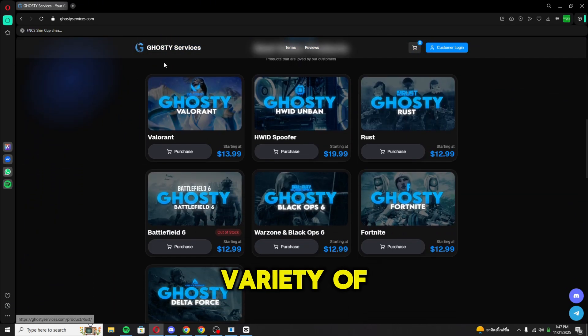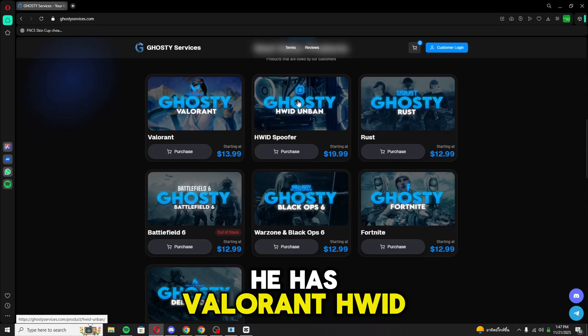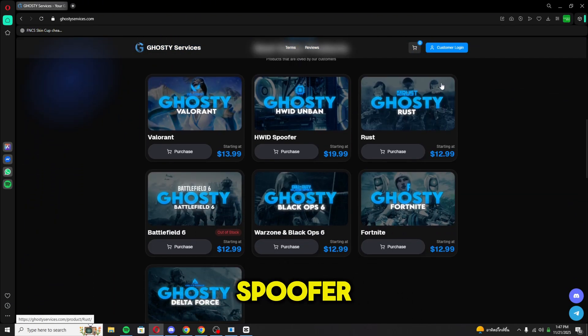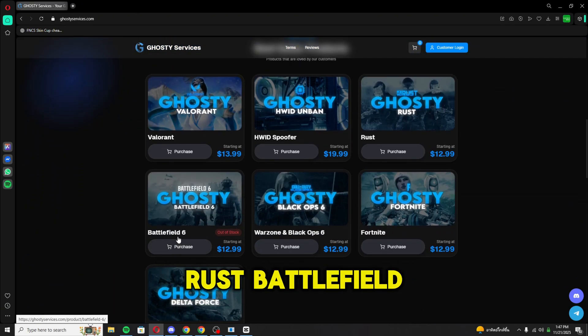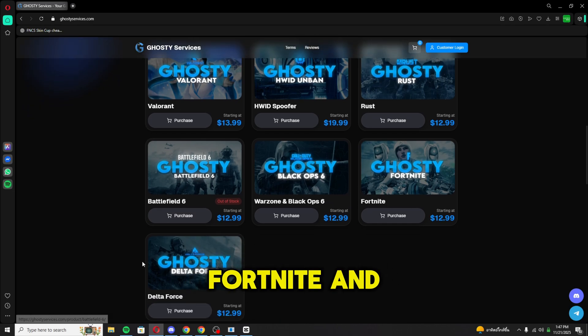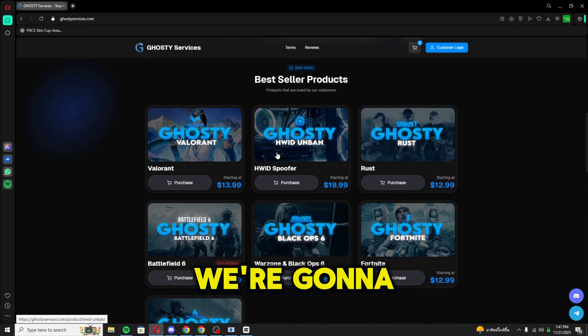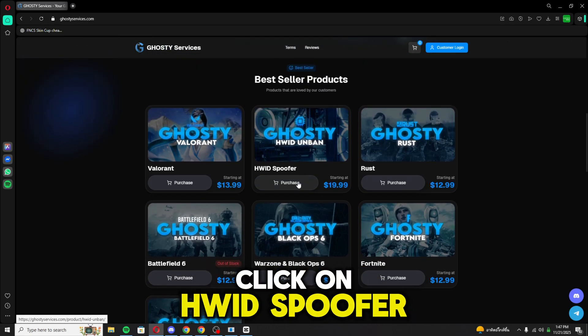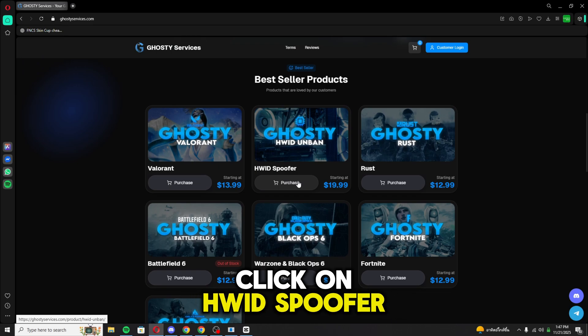As you can see, he has a wide variety of cheats. He has Valorant HWID spoofer, Rust, Battlefield 6, BO6, Fortnite, and Delta Force. We're going to go and click on HWID spoofer.